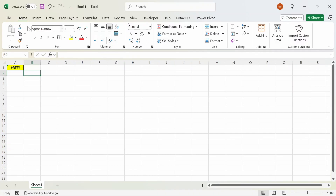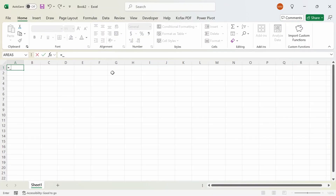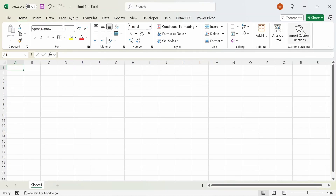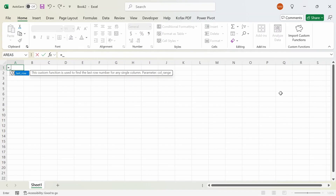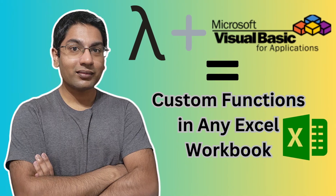I've added the macro into a button called Import Custom Functions. I'll open a new workbook, and if I type equals to underscore, the last row function doesn't appear yet. But I can click the Import Custom Functions button, and now if I type equals to underscore, we have the last row function appearing — including the description and the argument names. If you're interested in learning more about how I created the custom functions with Lambda and VBA and added them to a custom button in the home menu, you can check out a previous video where I show how to do that.